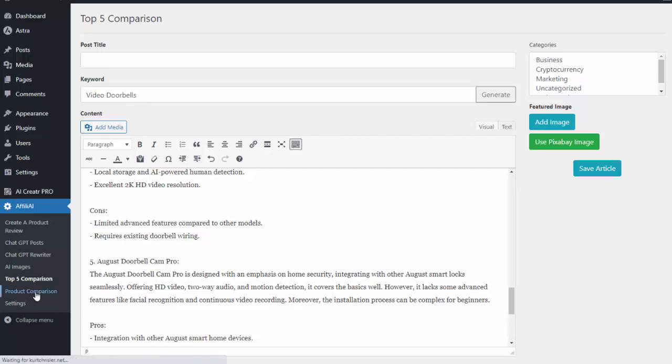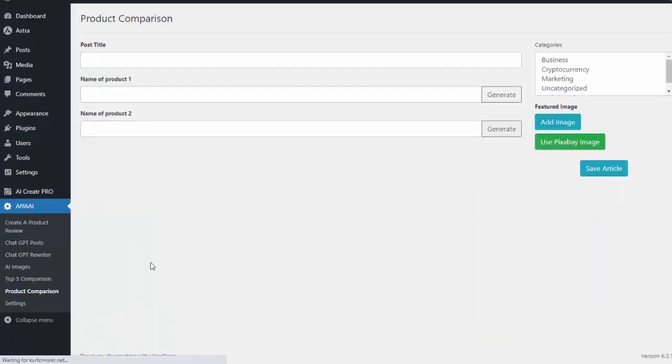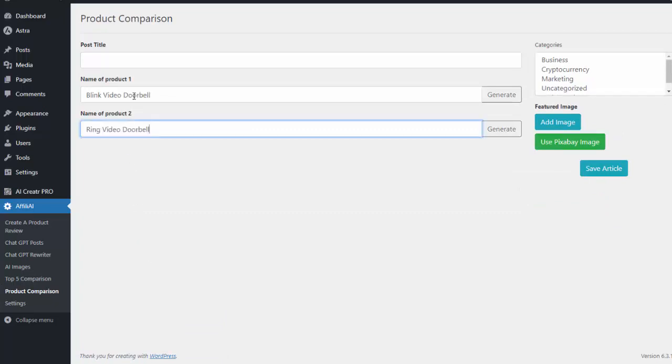And then we also have the product comparison. So the great thing about this tool is we can actually now choose two products and it'll write a comparison article on the two. So for example let's say I want an article comparing the blink video doorbell and the ring video doorbell.